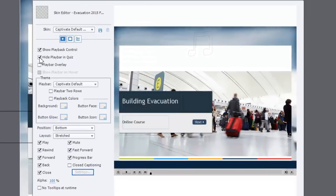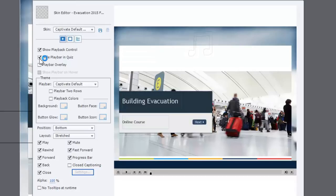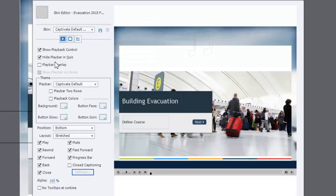I'm just going to make sure that show playback control is checked off. The one option that's available right below that is the ability to hide the playback control when you get to the final quiz. This might be important because you may not want to have your learners navigate using either the progress bar or the navigation controls back to where the course content is and basically cheat on the final exam.